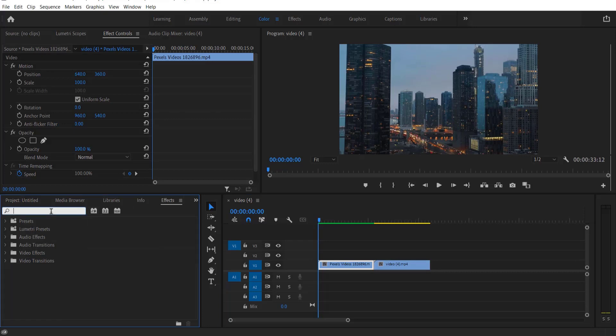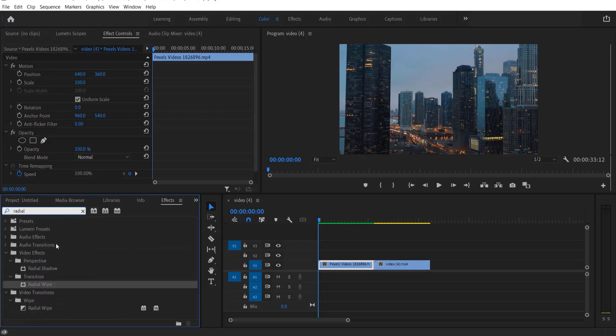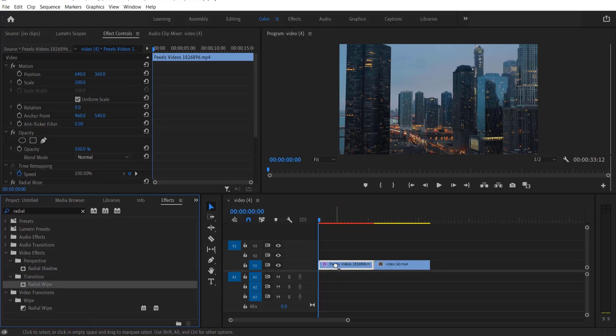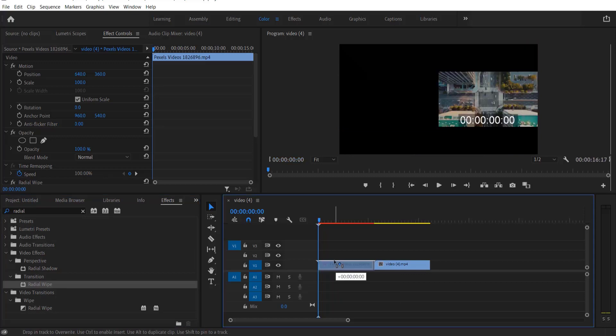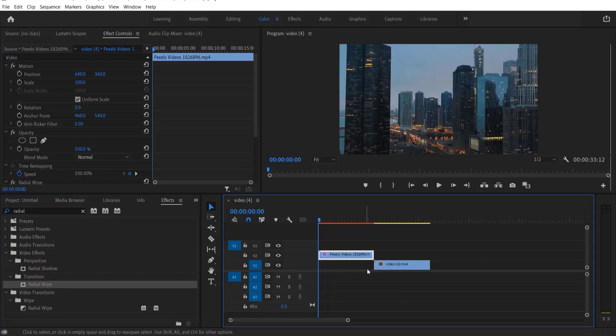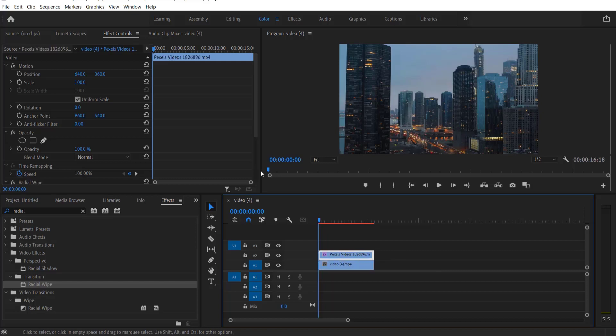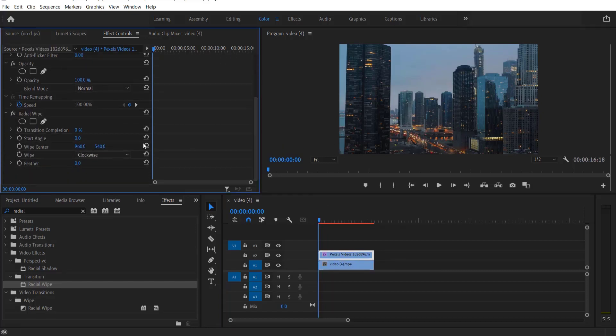Type radial under video effects transition radial wipe. Drag this into a video right here. Now place the video on top and the second video on bottom. Now let me go to effects controls right here.